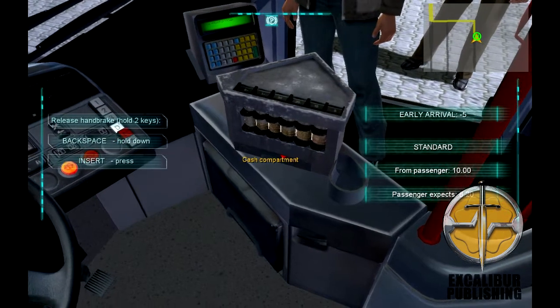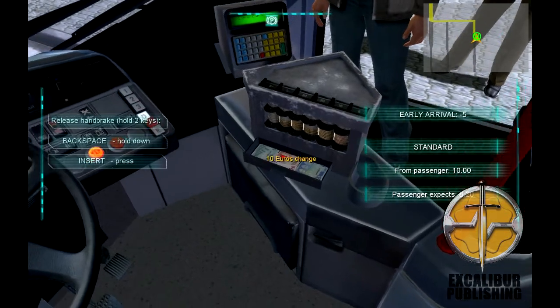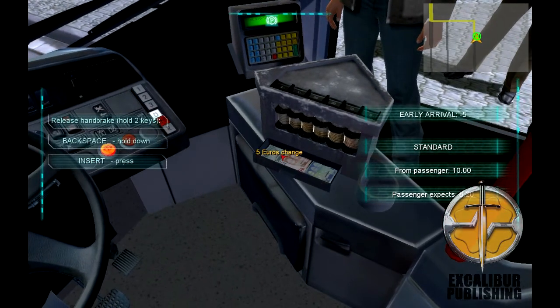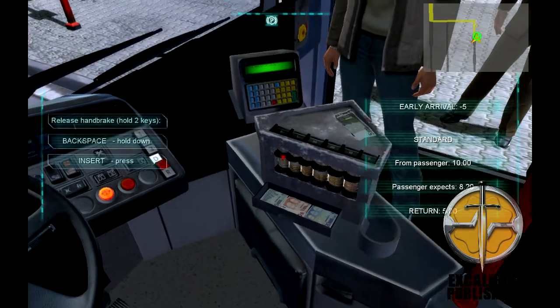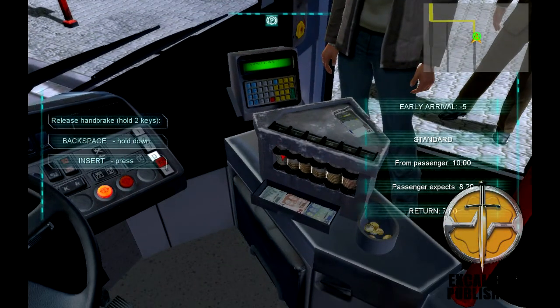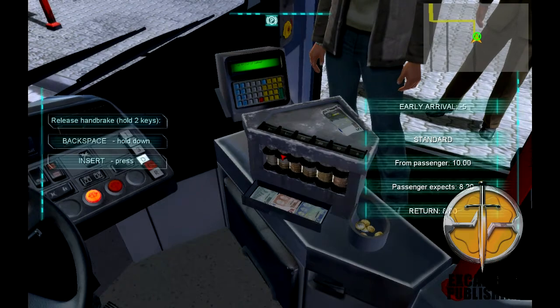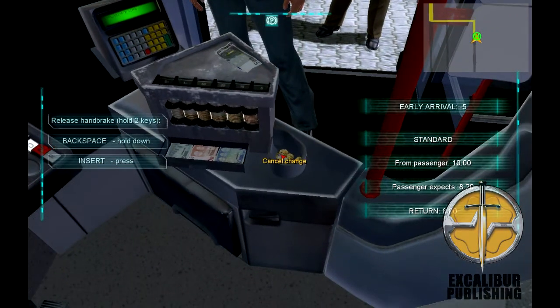Additionally, some customers may be expecting a higher amount of change, so instead of giving them loads of coins, you can open this compartment and offer them notes as well.